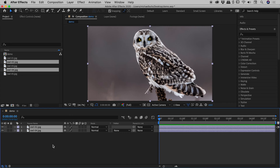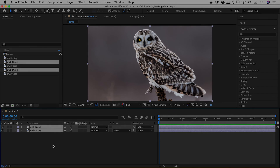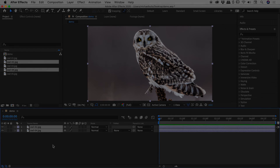I hope that helps you with getting images into your comps here inside of After Effects. Catch you later.